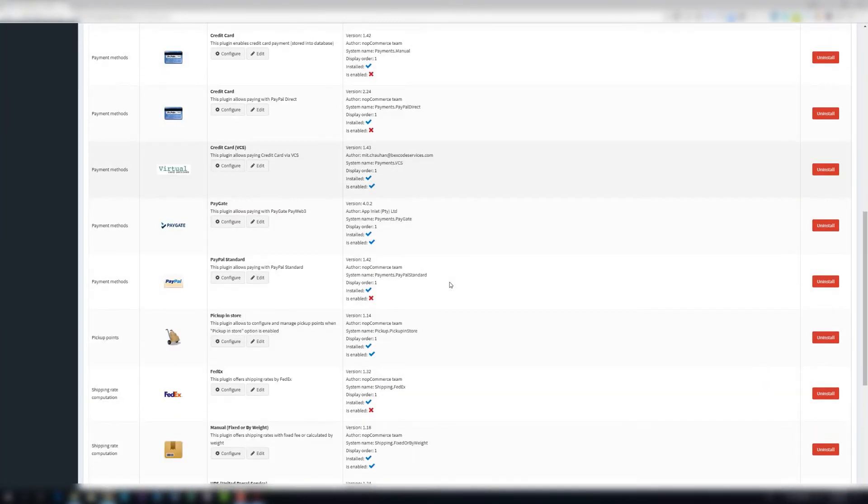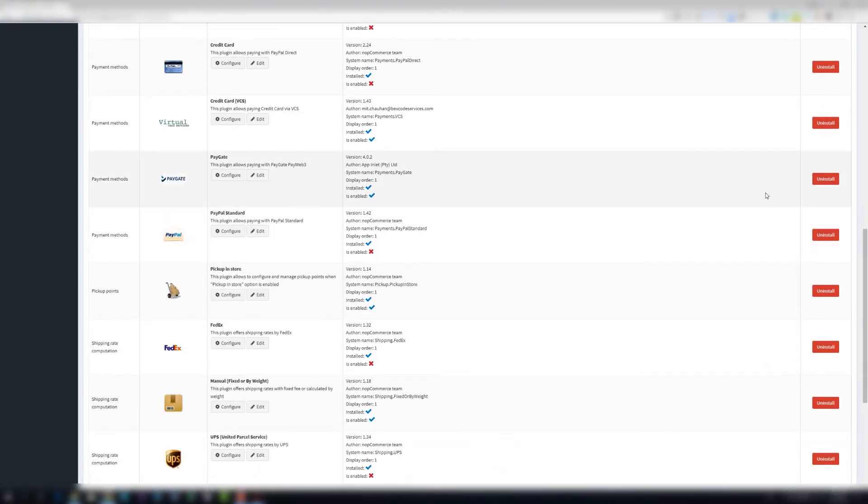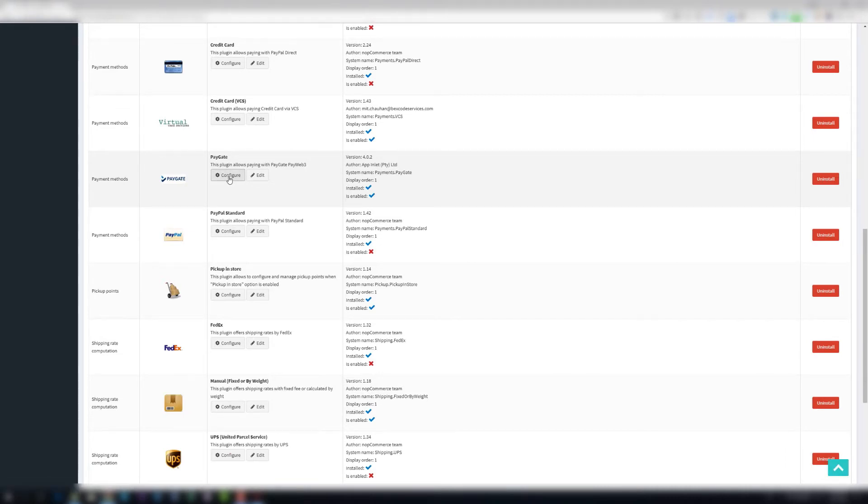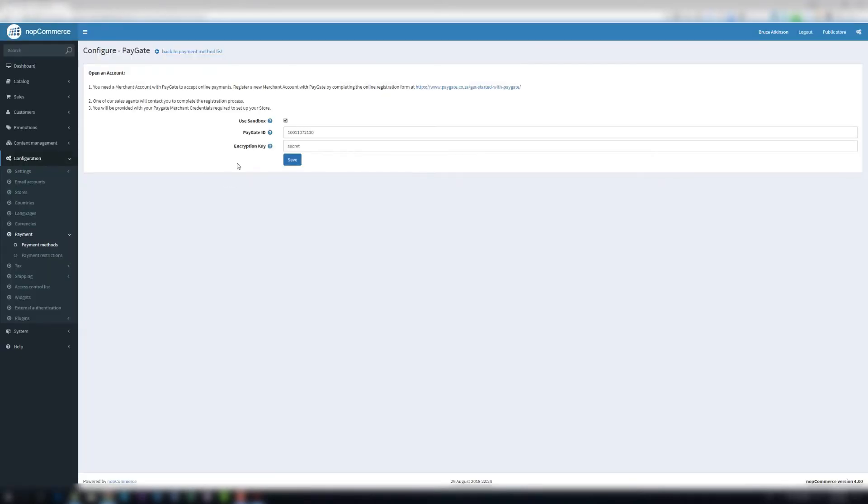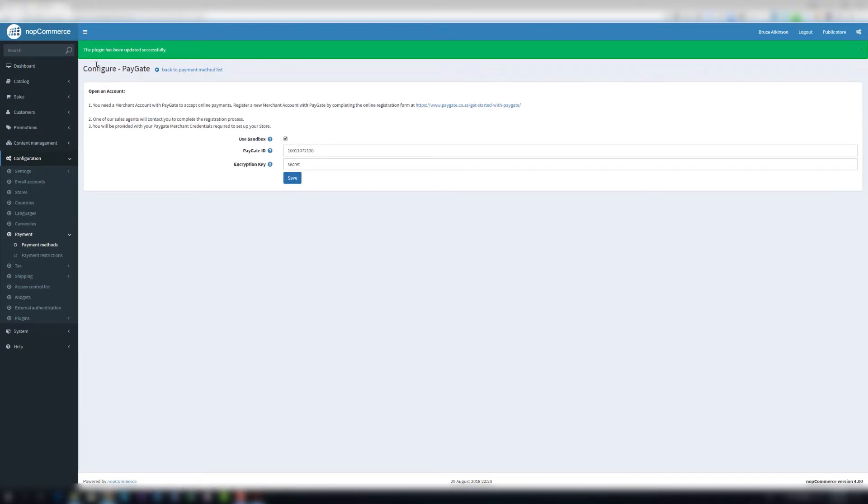So after installing, you'll see that you have the configure option. Now you can hit configure there and you see you can use sandbox. These settings will work just to do some testing and that's it.